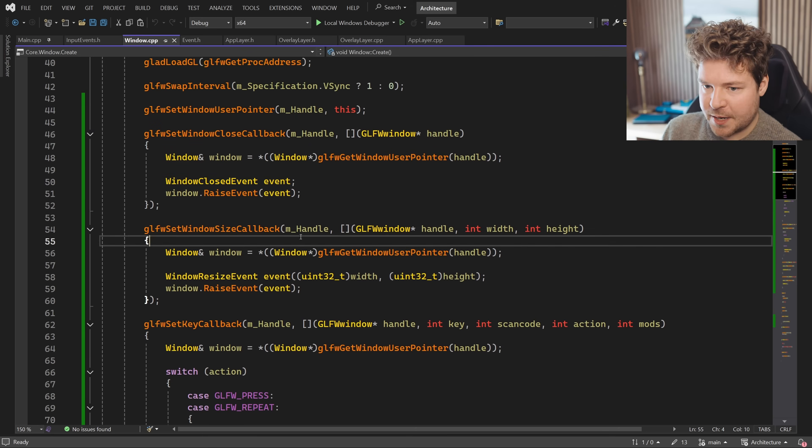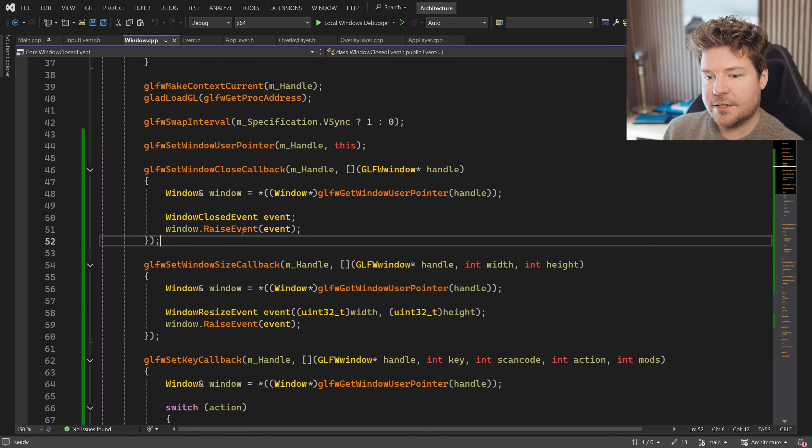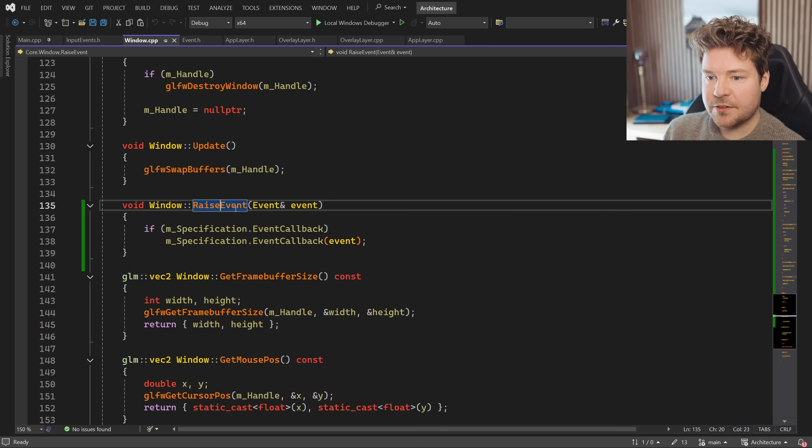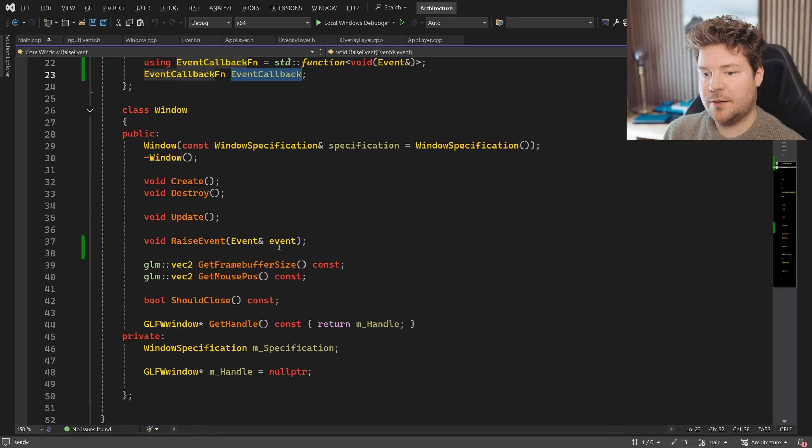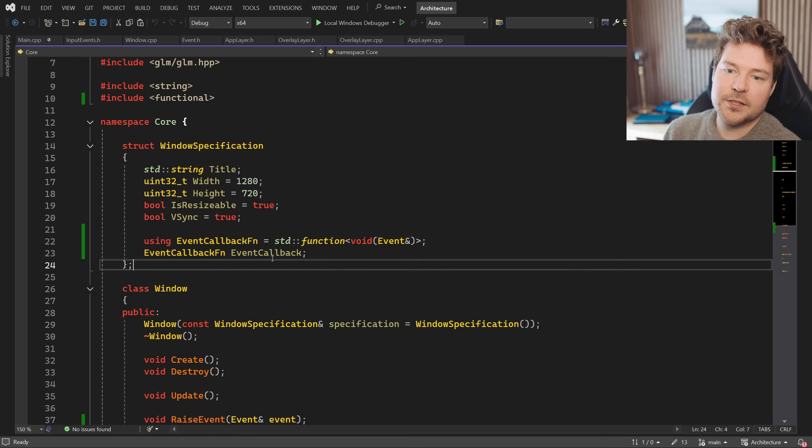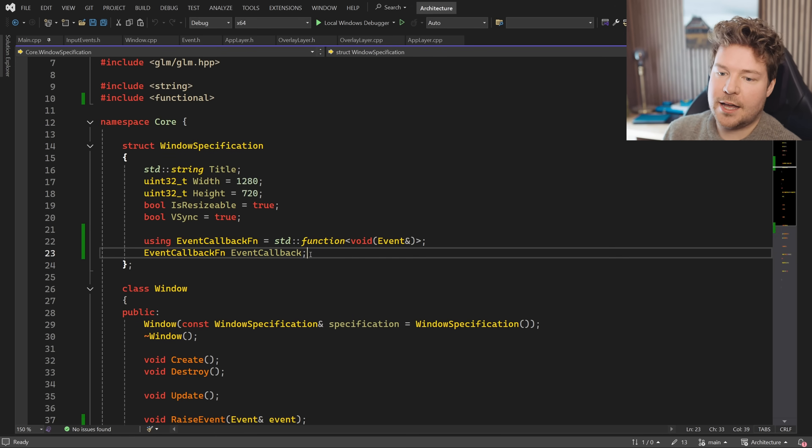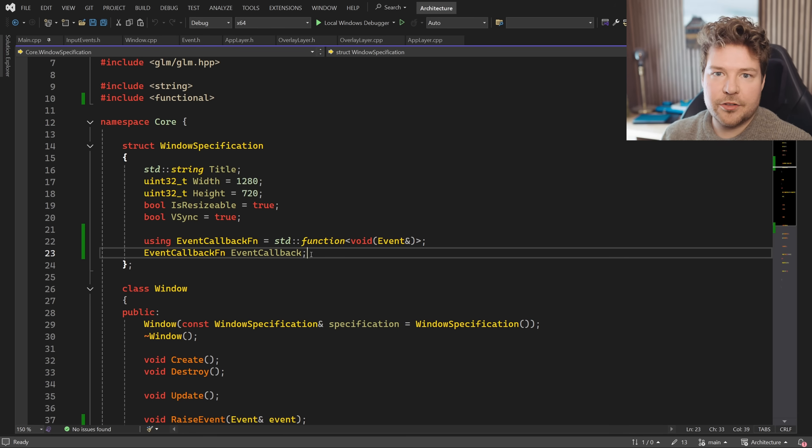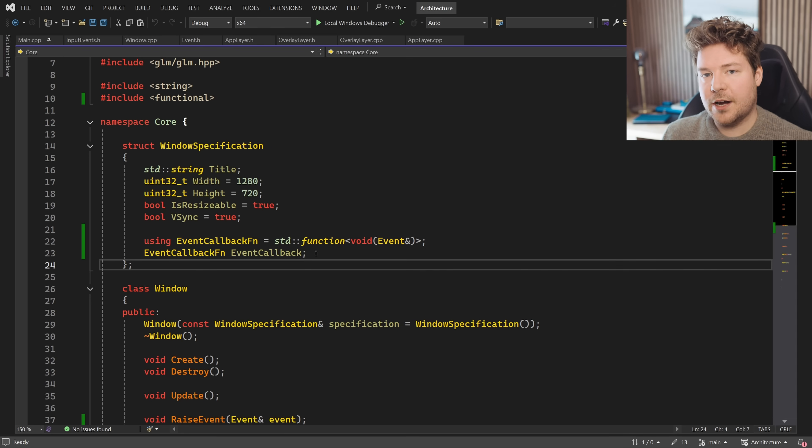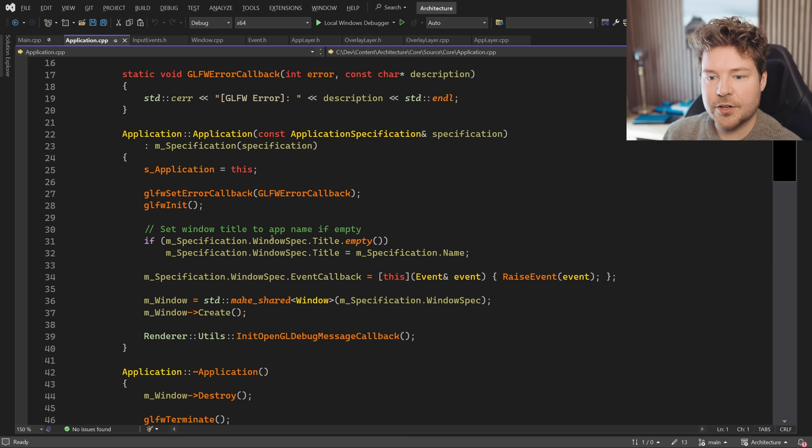Now, from the window's perspective back over here, when we raise this event, how does that work? This raise event function will simply call the event callback that is provided by the specification, which basically means when we create this window, we have the ability to add an event callback because events aren't really handled by the window, they're handled by the application. Window is just capable of raising events. So we provide this event callback function.